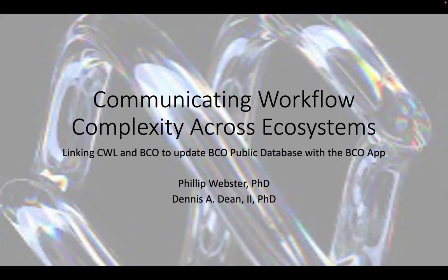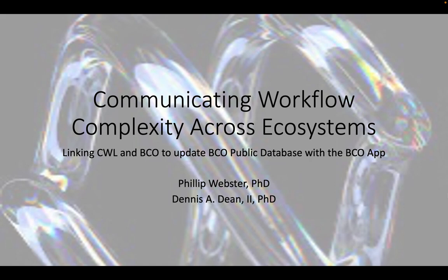Philip Webster and I'm a genomic scientist at Velsera, formerly known as Seven Bridges, and today I'll be speaking to you about communicating workflow complexity across ecosystems. We'll be using our BCO app in order to link CWL and BCOs in order to update a biocompute object public database.